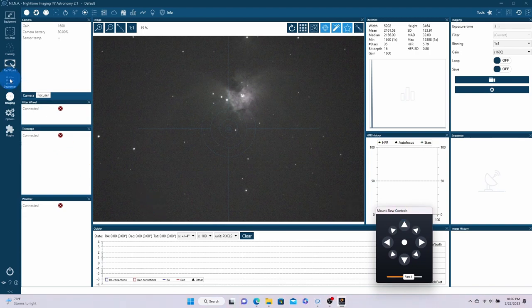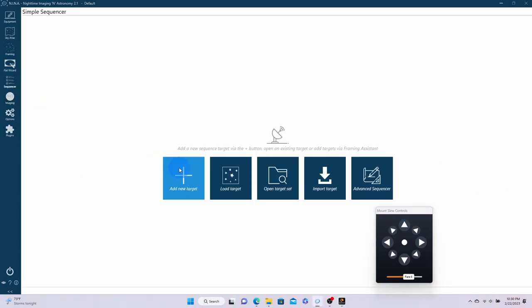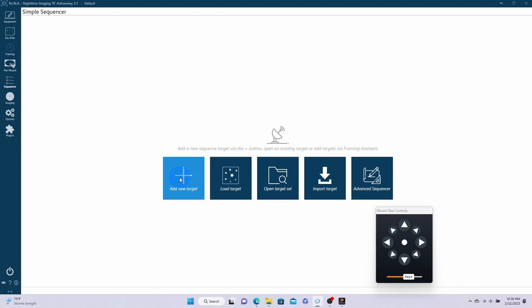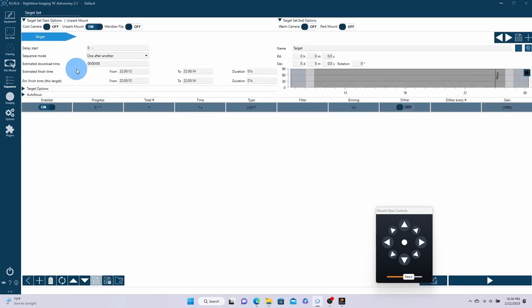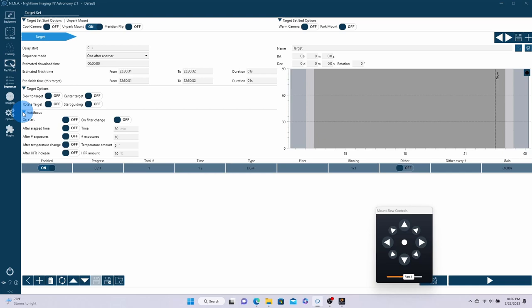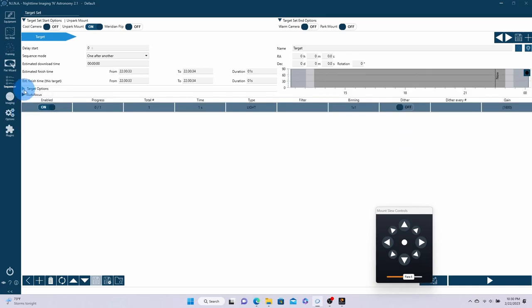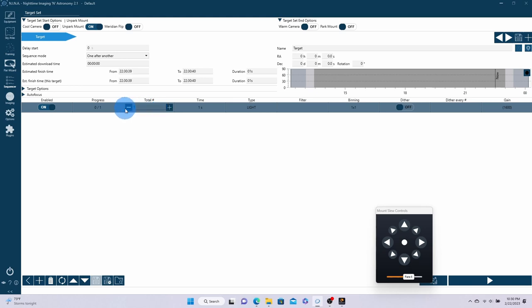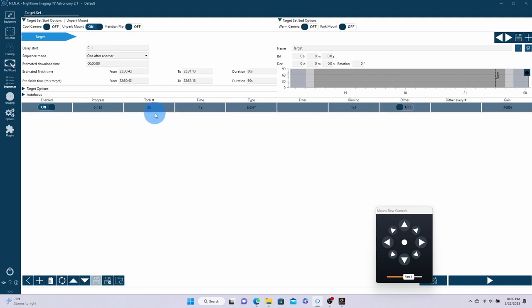So if you're wanting to run that sequence, what NINA has here is our sequence. We're not going to do any targets right now. What we're doing here is that we're going to do a lot of settings in here that allow you to center the object, start your guiding, things along those lines. So there's a lot of drop-downs in here we're not going to worry about at the moment. But what I do want to show you is we can tell it how many images we want to take. So I'm just going to choose 30 at the moment, and how long we want those images to be.